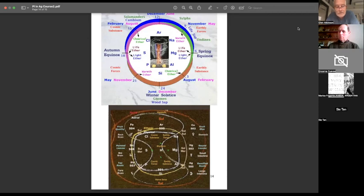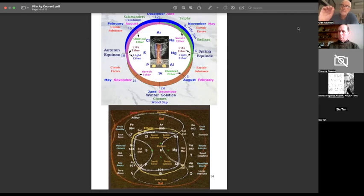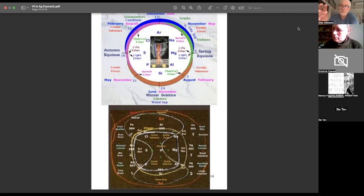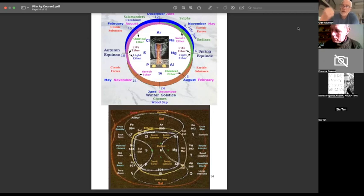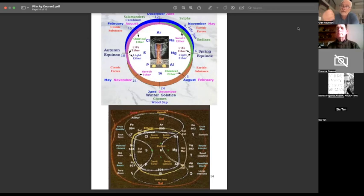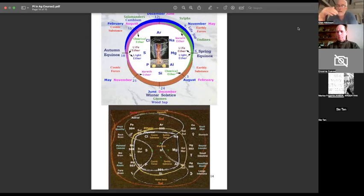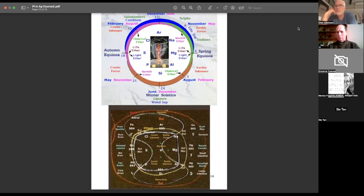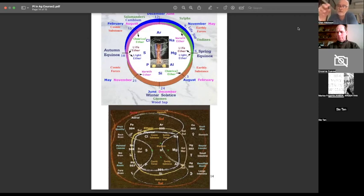Now, Rudolf Steiner outlines that he mostly uses D potencies or X potencies, which is one part of the preparation to nine parts water. You put that into a bottle and you shake that for two and a half minutes. And then you get one part of that to nine parts water, shake that for two and a half minutes, and then do that again. And I got to say, I use a bit of alcohol, 10% alcohol, as they use in human homeopathy. That keeps the water stable.